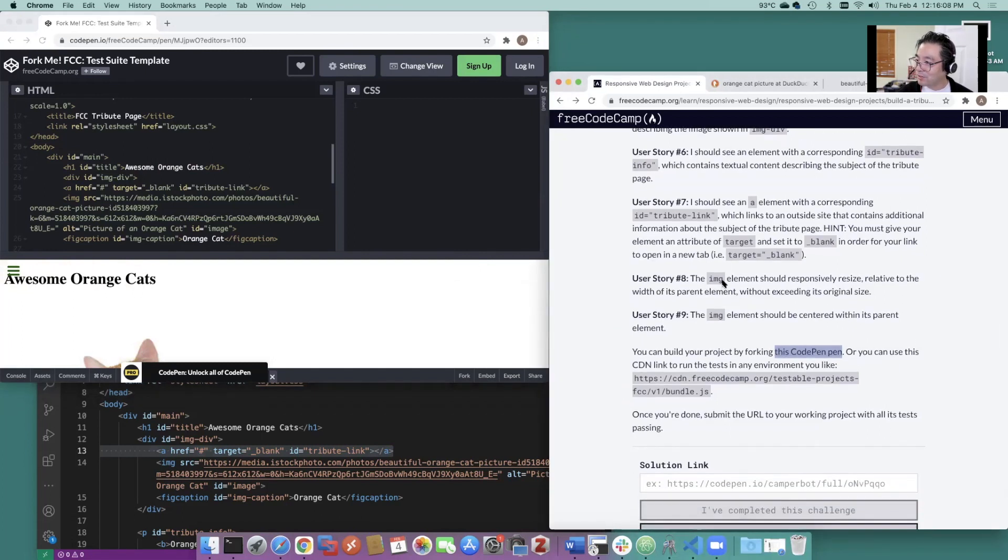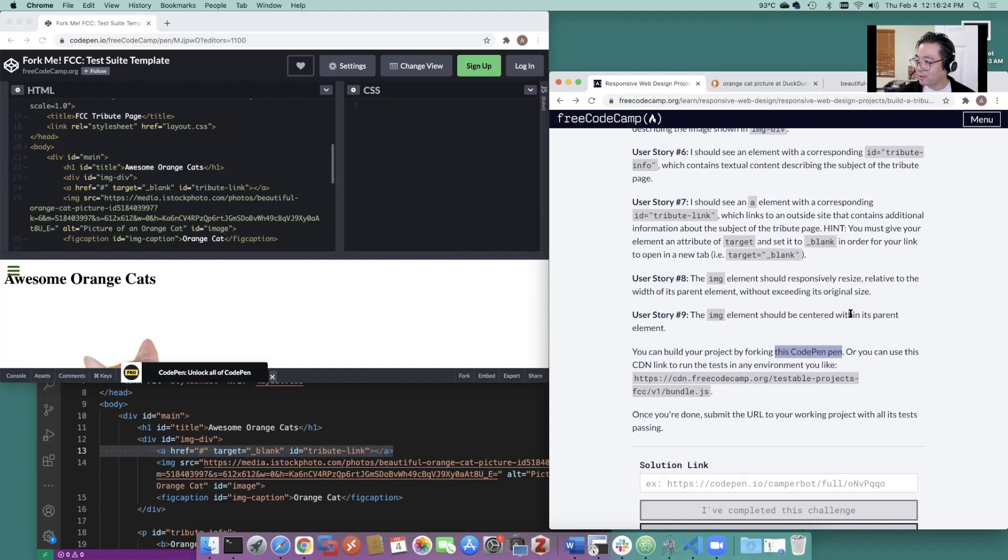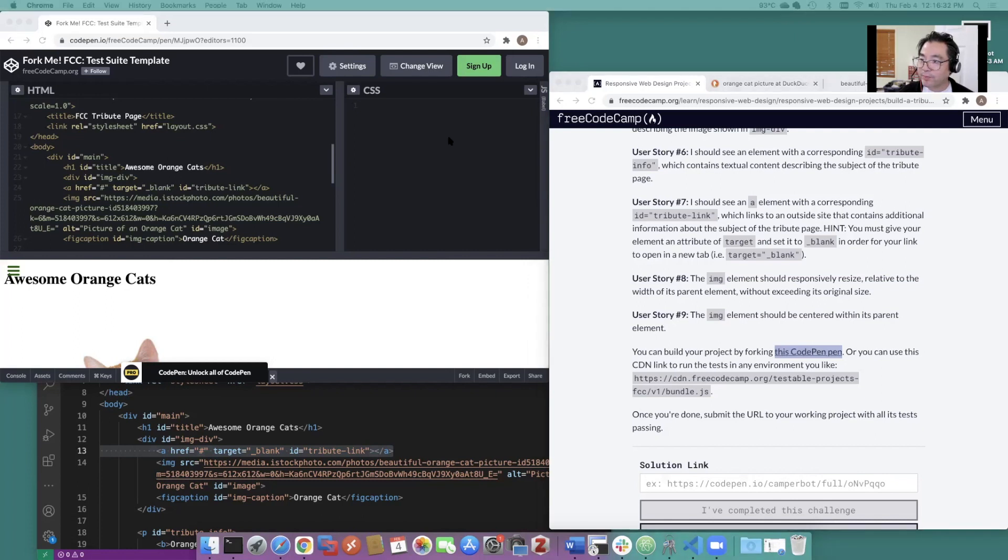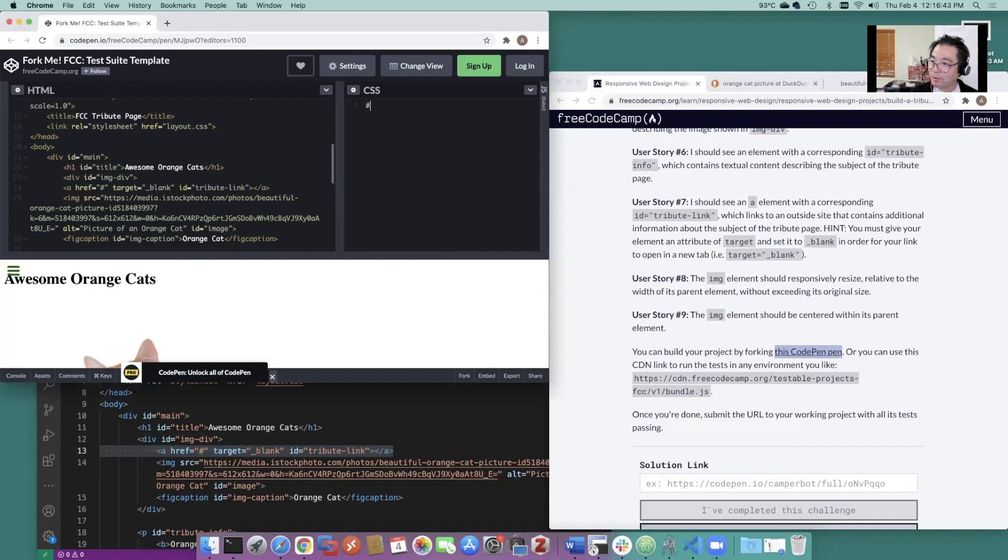The image element should responsibly size relative to the width of its parent element without exceeding its original size. Image element should be centered within its parent element. So how about if this was called layout.css. Why don't we try this?